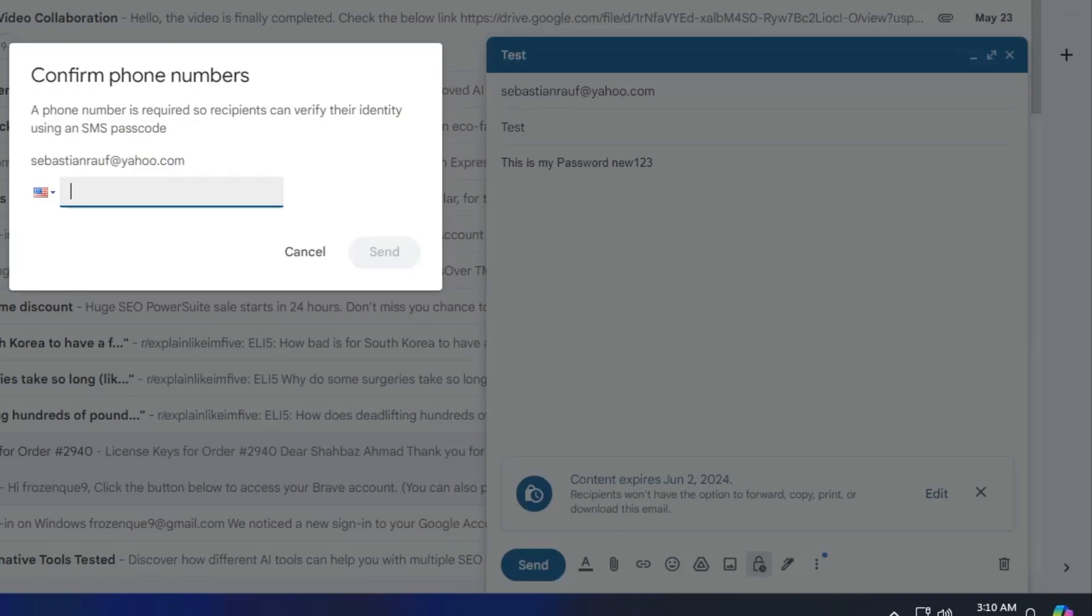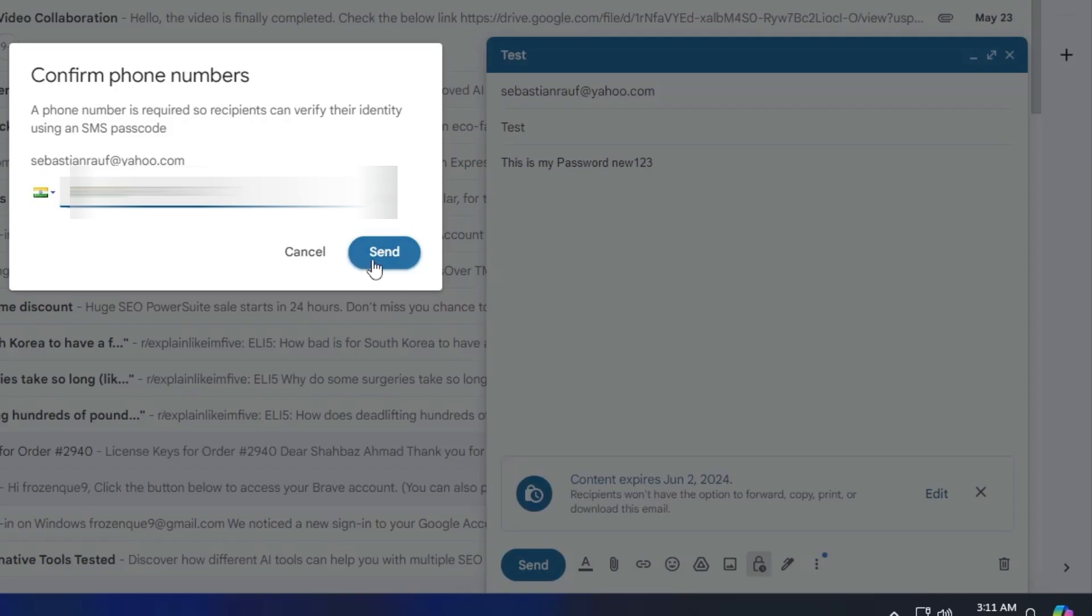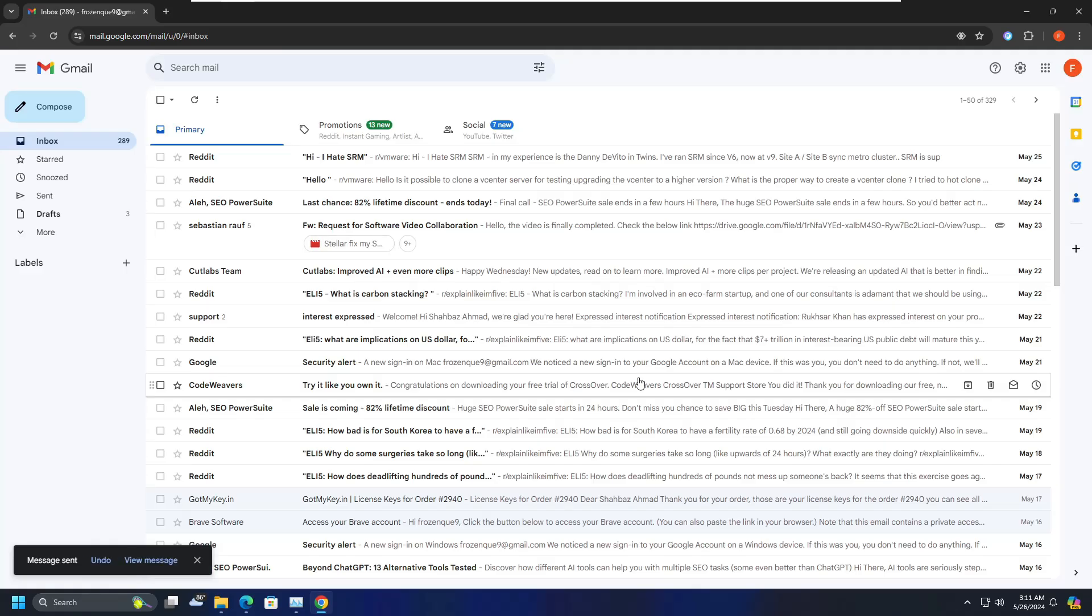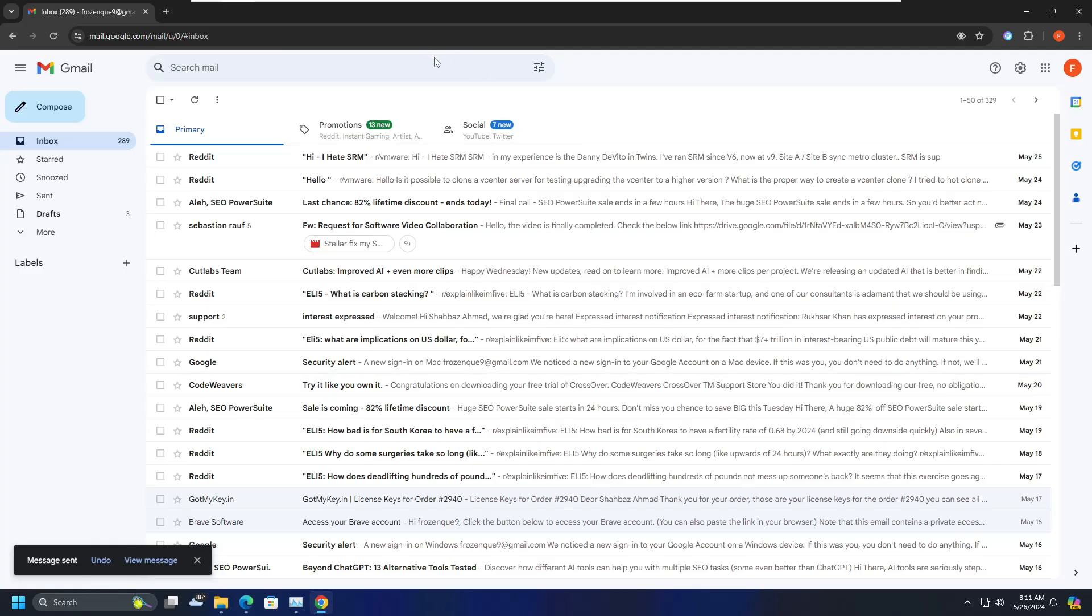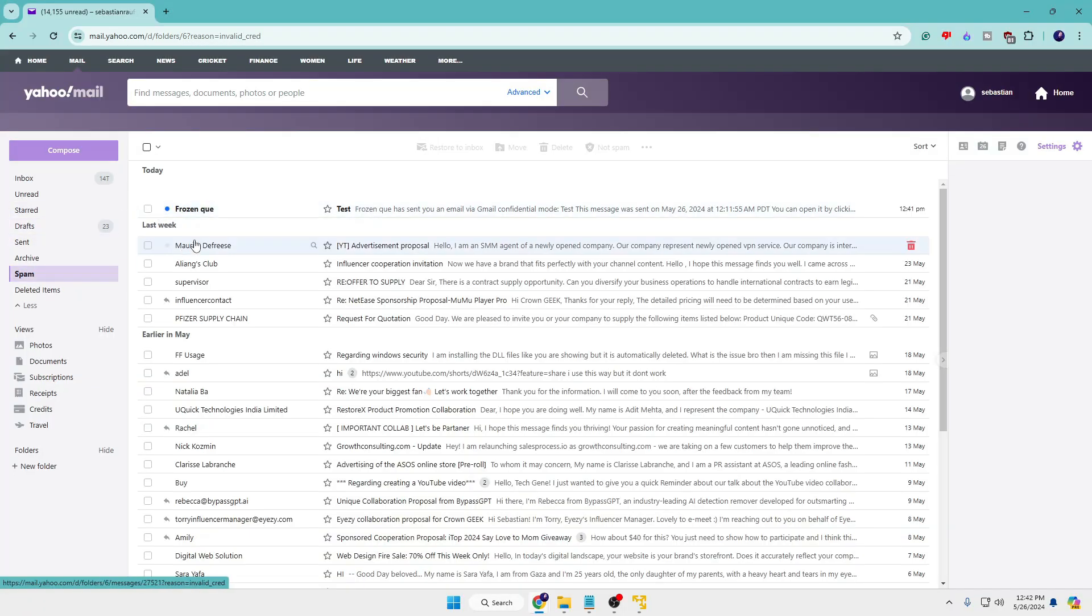So now next time when you click on send, it will ask you for a phone number and it says a phone number is required so recipient can verify their identity using an SMS passcode. So now here either you can put the phone number of your own self or you can type the recipient's phone number. Let me show you. If I type my own number and then if I click on send.